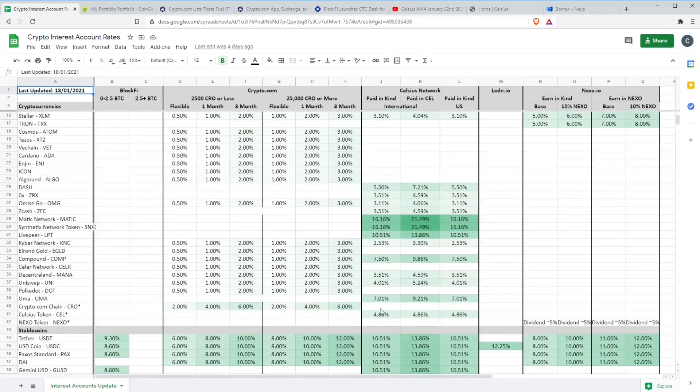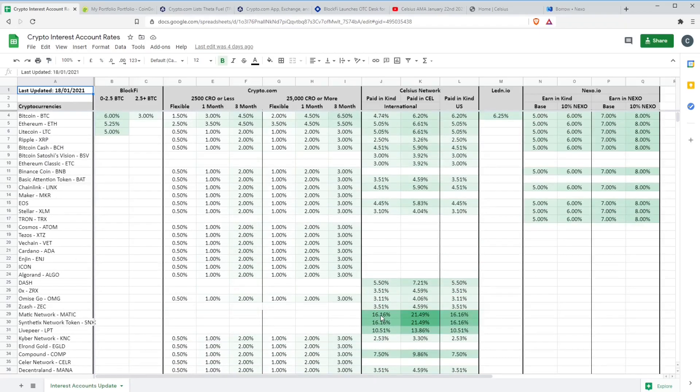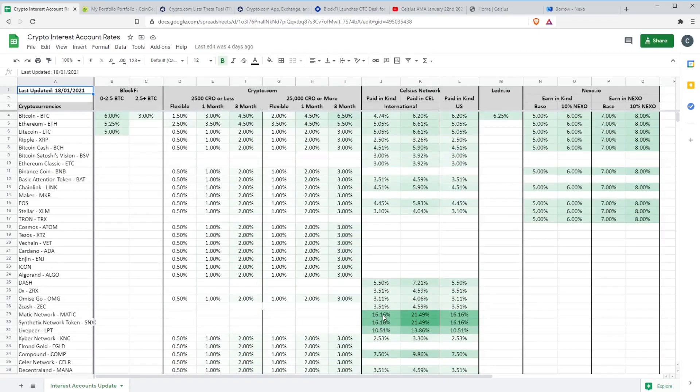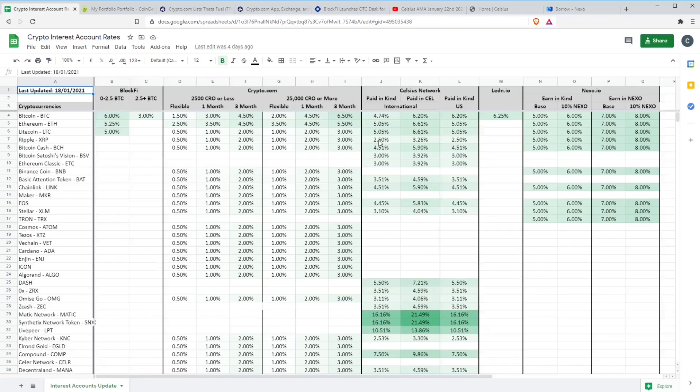The big news is that the interest rate on Celsius token itself has dropped below 5% down to 4.86%. The rate for XRP has dropped to 2.5%. This is obviously due to a lack of institutional demand for XRP with the pending SEC investigation.